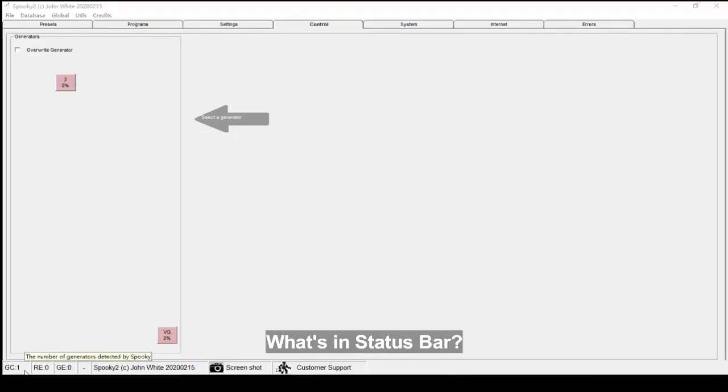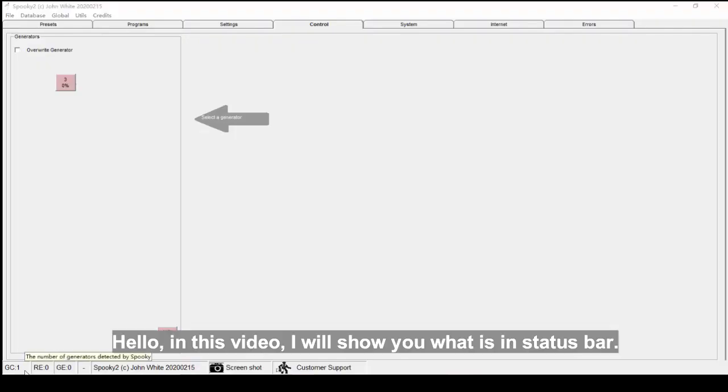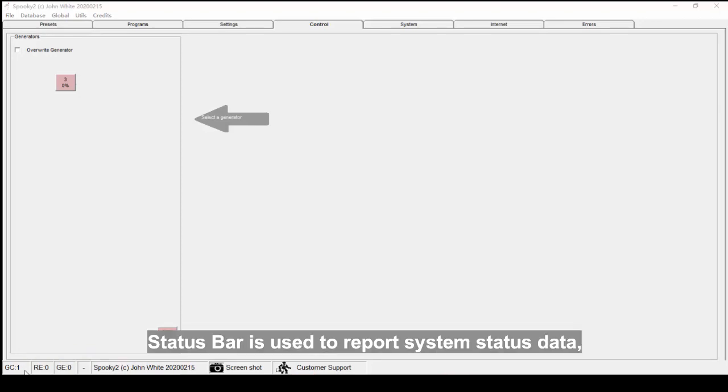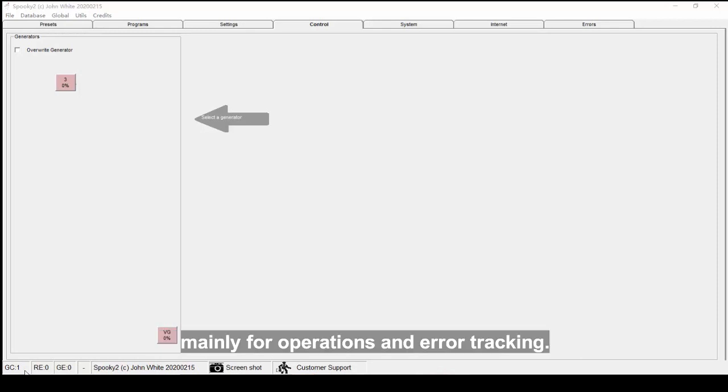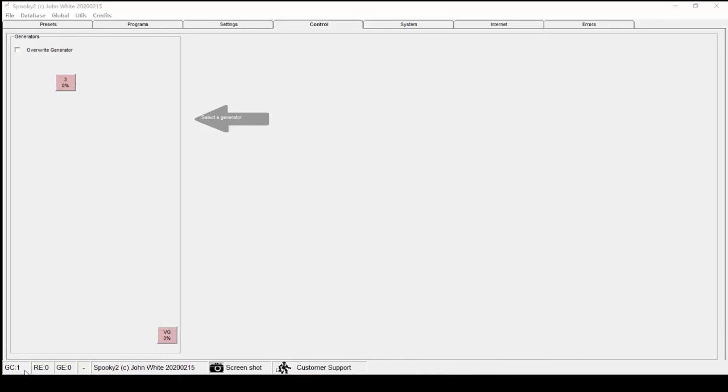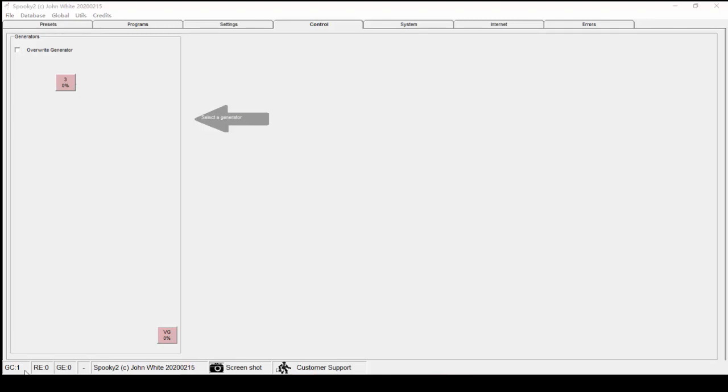Hello. In this video I will show you what's in the status bar. The status bar is used to report system status data, mainly for operations and error tracking. It is common to all tabs.